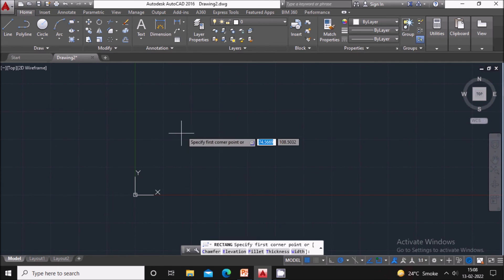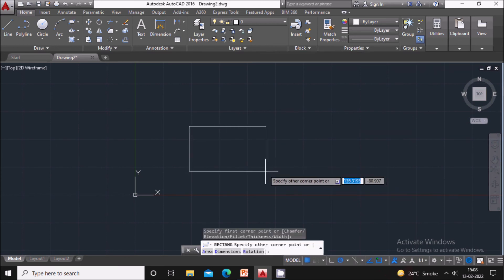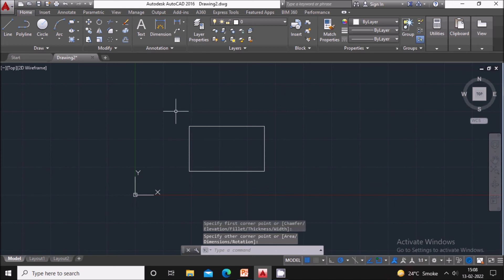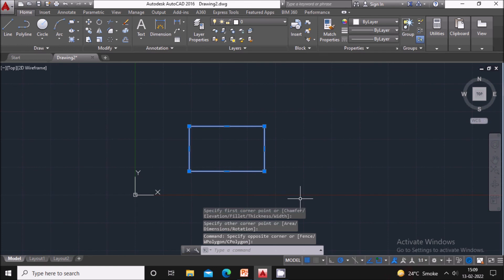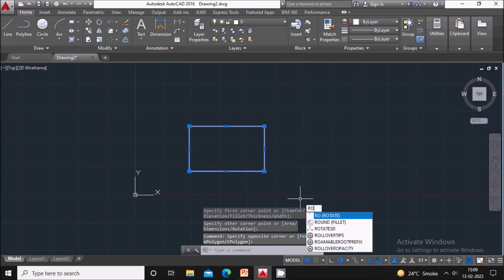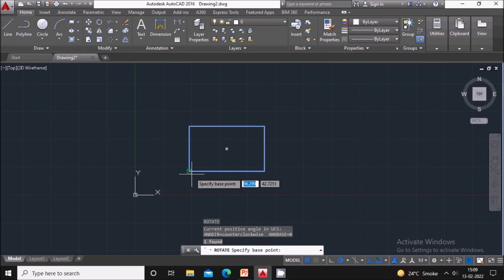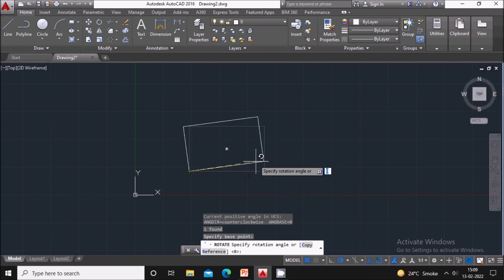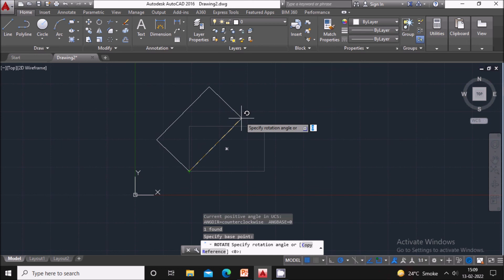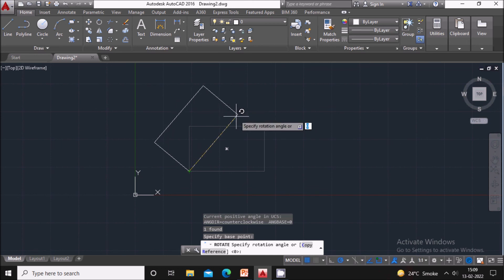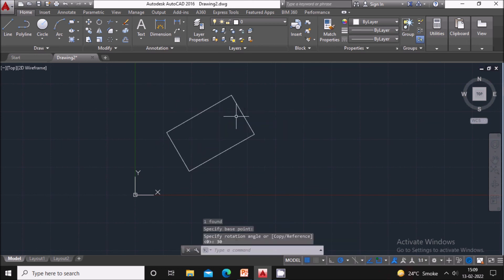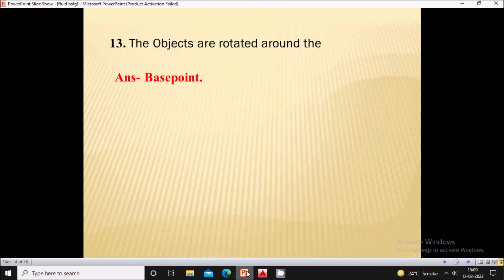Next question: objects are rotated around which point? Let's see — draw a rectangle. To rotate it, select the rectangle and type RO for the Rotate command. It will ask you to specify the base point. The base point is used to rotate the object at any angle. You can also give a rotation angle — for example, 30 degrees. So the base point is used for the rotation of an object.